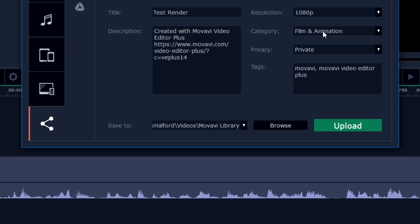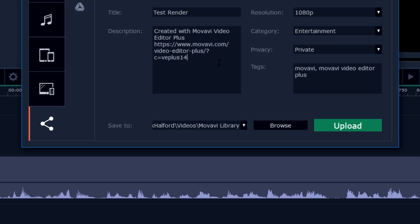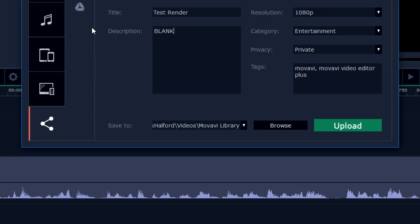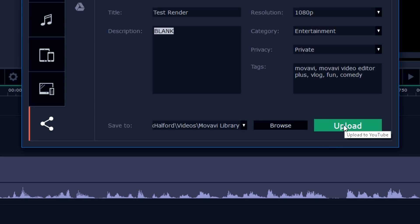As you can see right now this is our channel and we can just go ahead and upload it straight away. You can choose your privacy: private, public, or unlisted. I'm going to just use Private. Resolution is going to be 1080p. You can even choose higher than 1080p. You can choose whatever your category is. I'm just going to pick Entertainment in this case. You can type in your description. I'm just going to type in Blank for example. Also the tags, it says Movavi, and you can add in different tags, for example Vlog, Fun, Comedy. You also want to separate every single keyword with a comma, and now you can just hit Upload and it will upload your video onto YouTube.